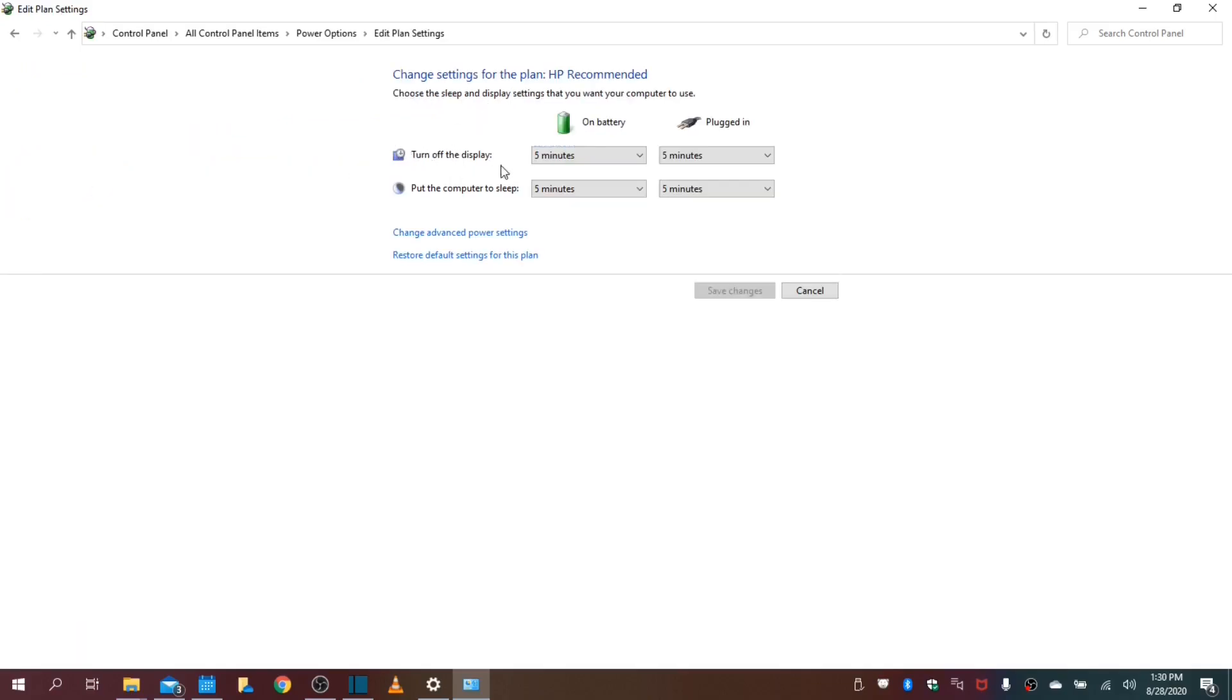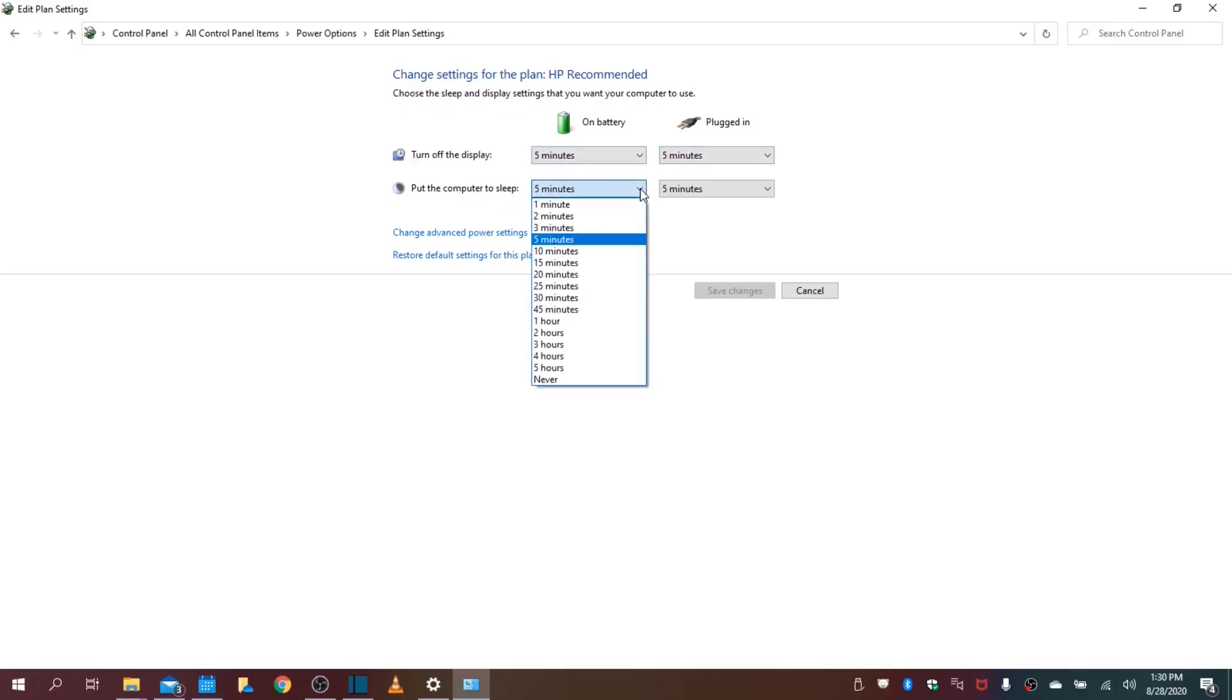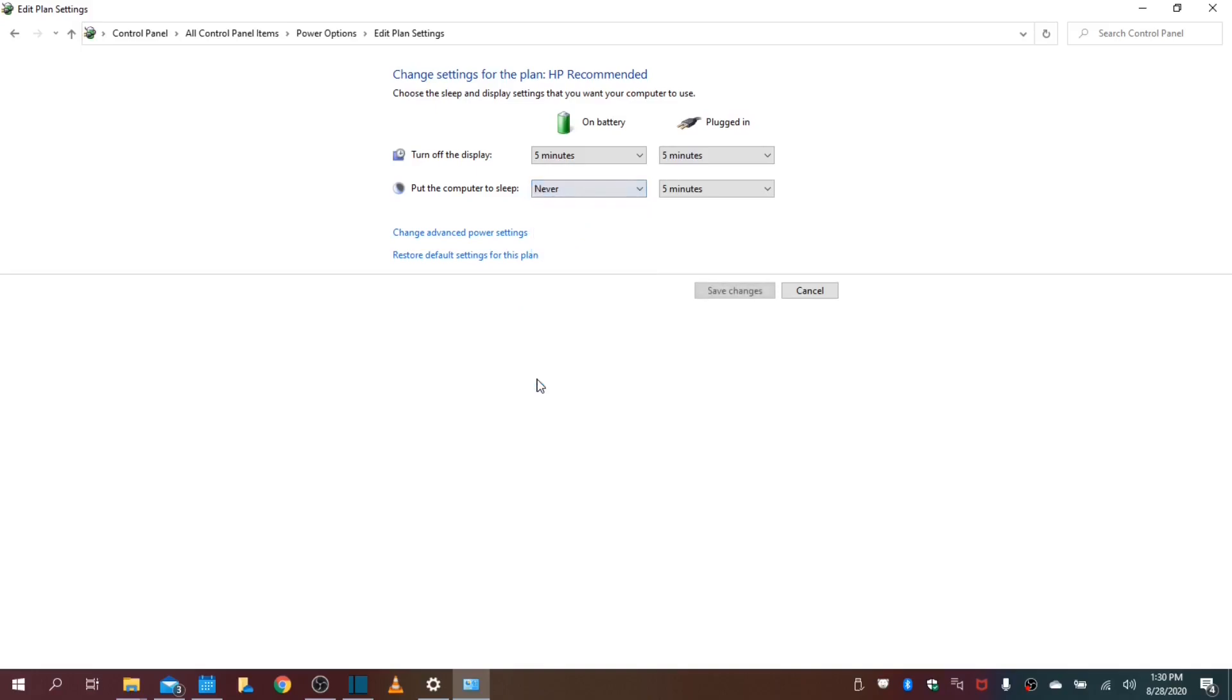Right here, we want to turn off the display. Whatever setting suits you is fine. I would like five minutes. Only the display will go off. But you do not want your computer or laptop to go to sleep.